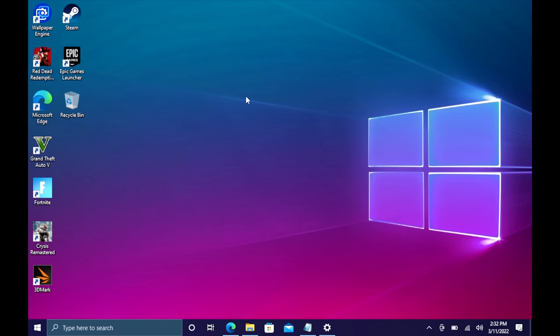If you're interested in picking up cheap Windows 10 keys for your new PC builds, I'll leave a link in the description.